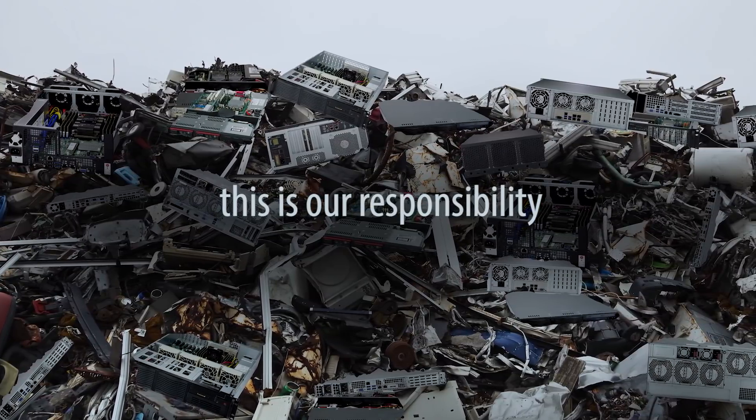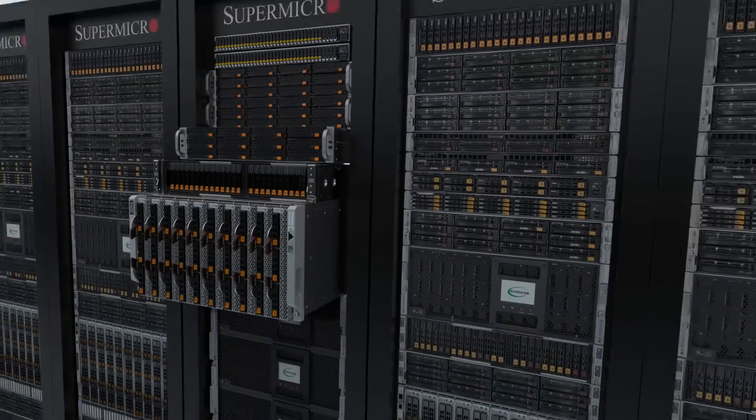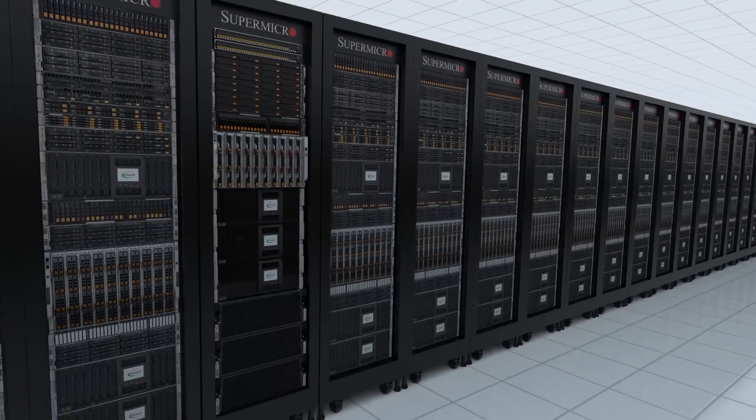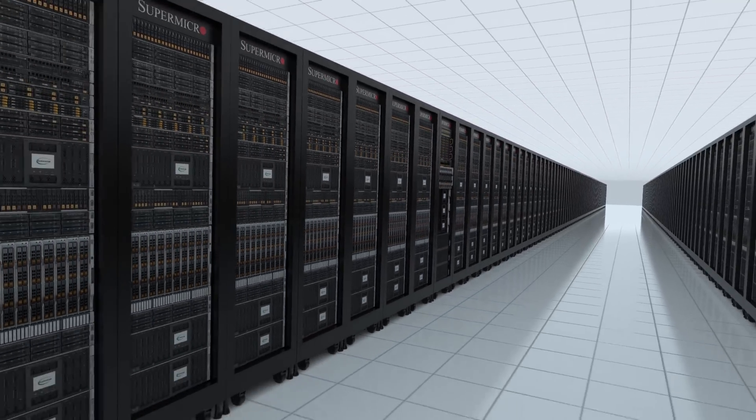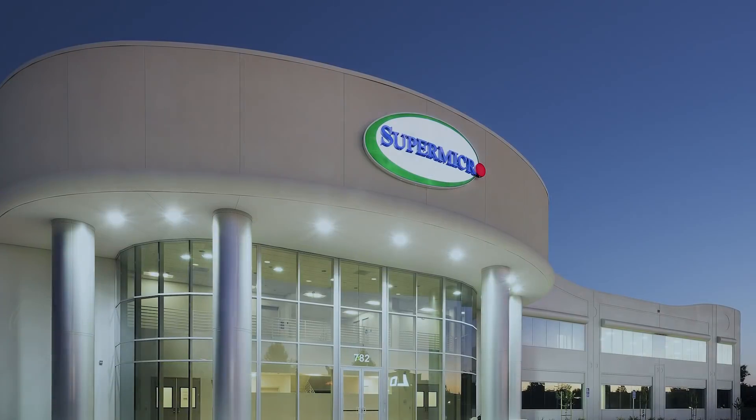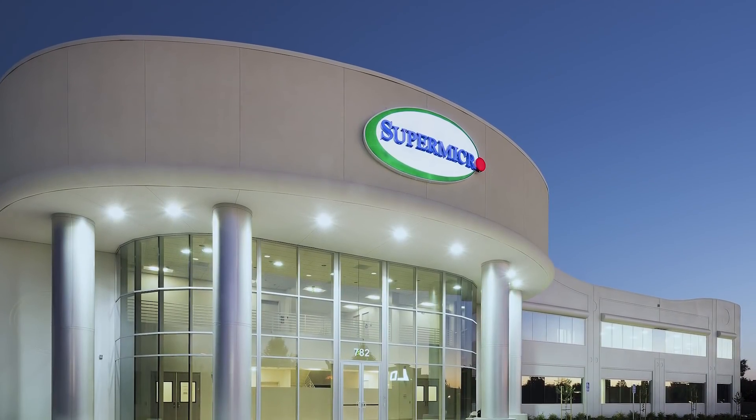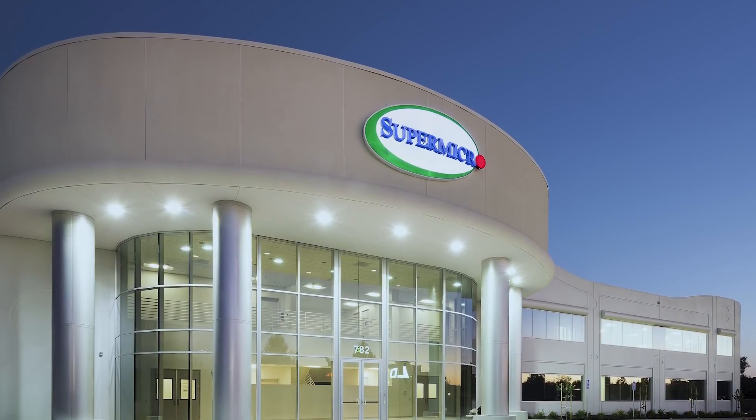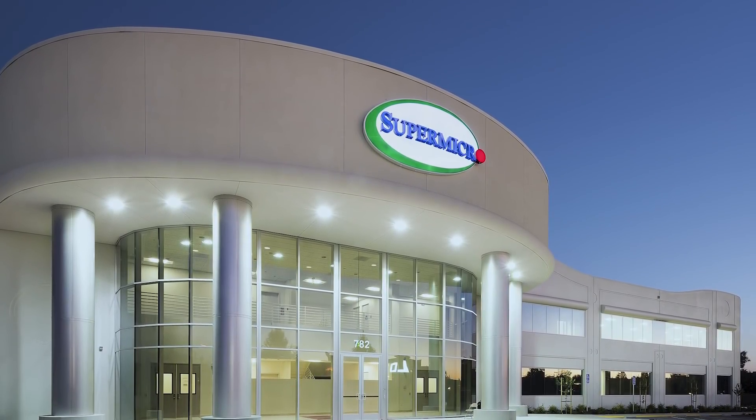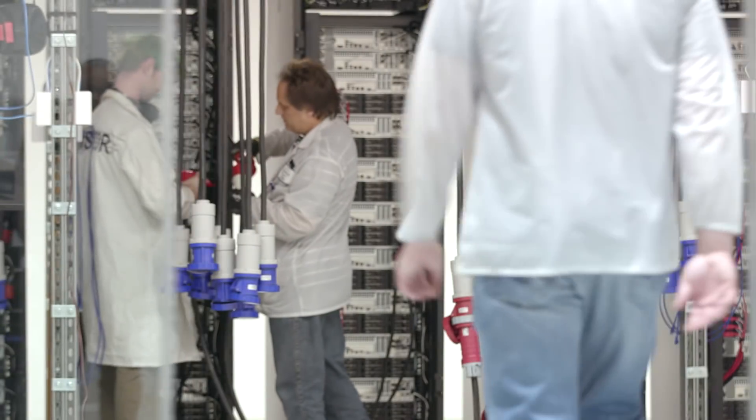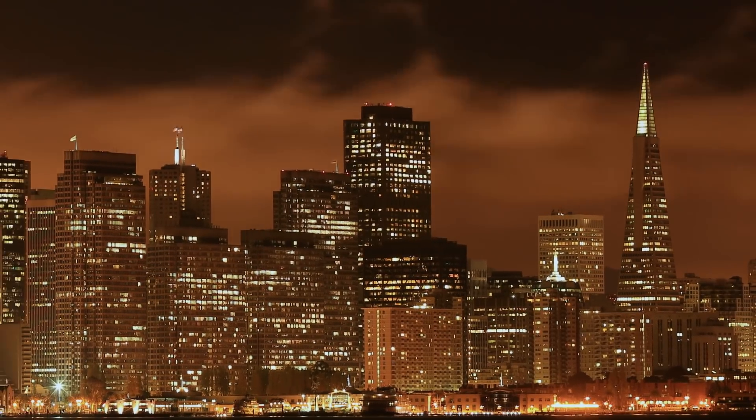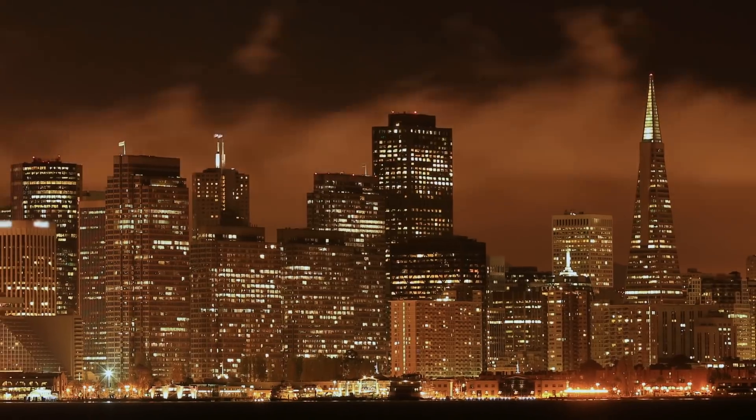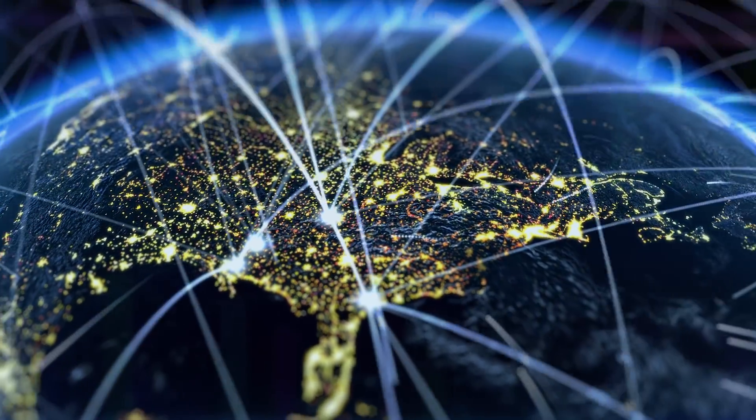But to help ease this burden on our resources, Supermicro leads the way in green computing technology. Founded over 25 years ago in Silicon Valley, we continue to grow our headquarters, engineering, and manufacturing footprint in the San Francisco Bay Area with offices around the world.